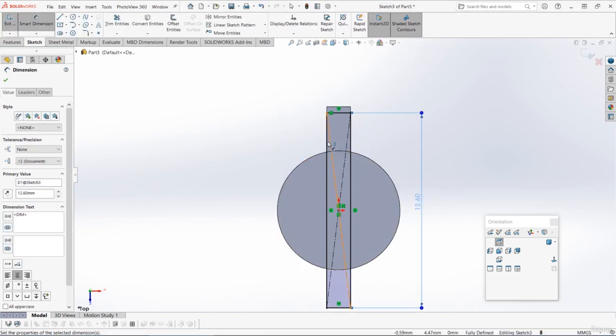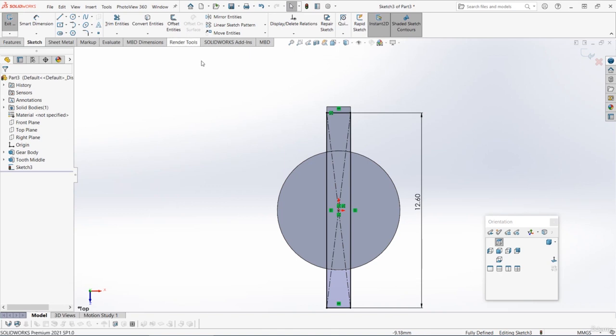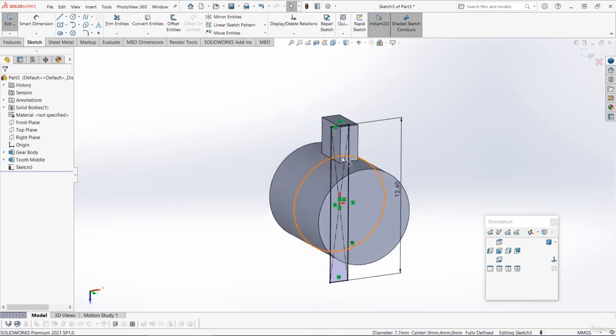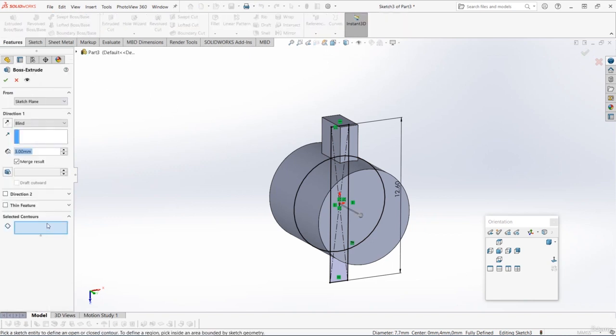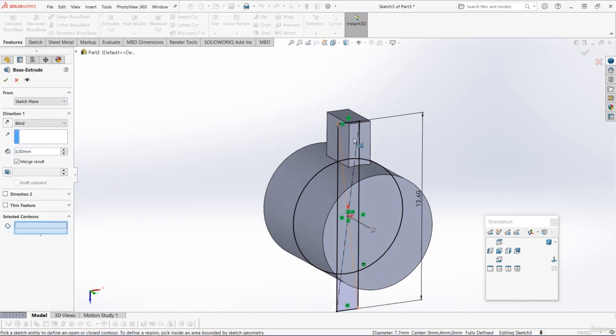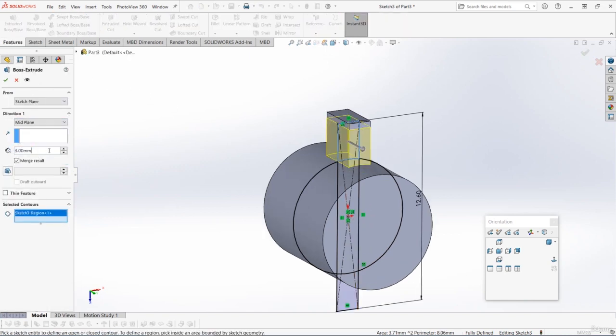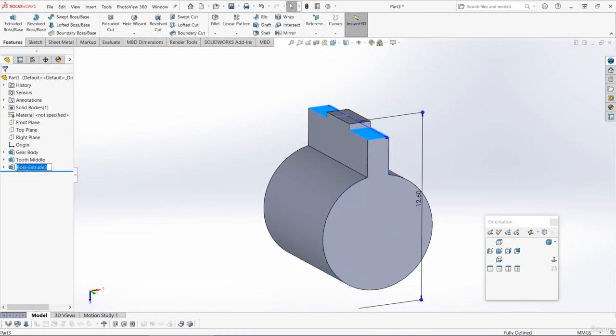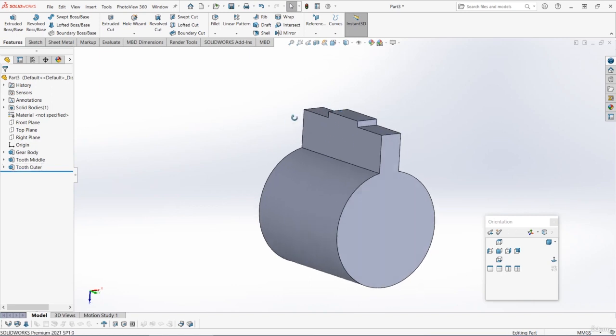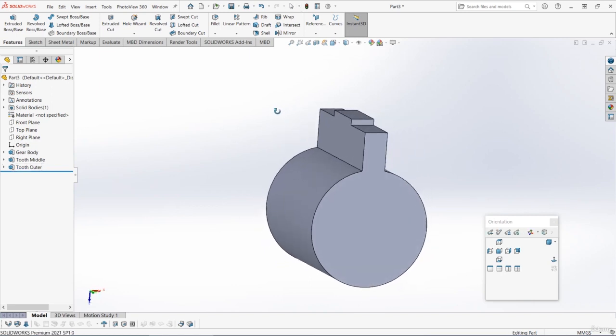Again we'll select that circular edge and we'll convert it, and then we'll do an extruded boss base and we'll just extrude this top section. This time we're going to extrude the full width, so it's eight millimeters mid-plane. And let's call that feature something like tooth outer.